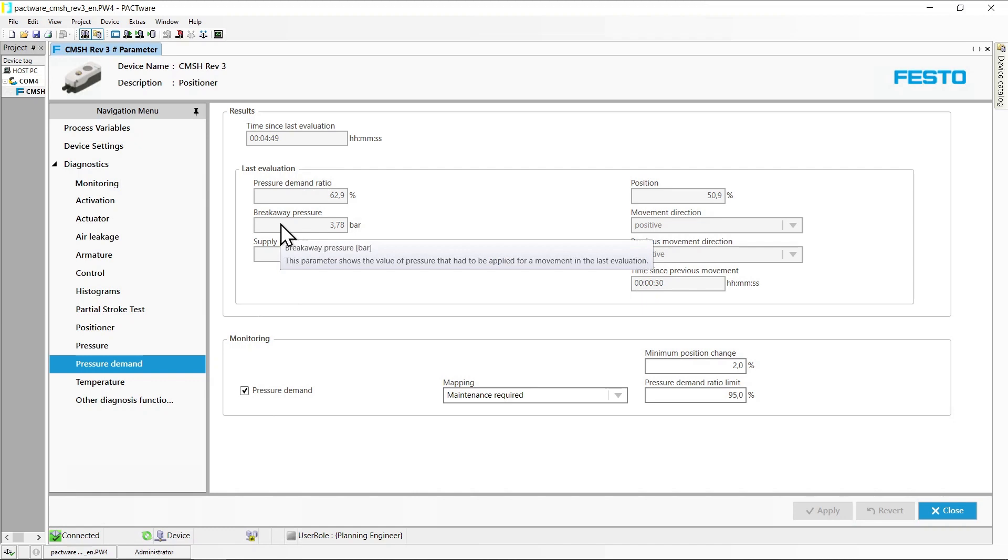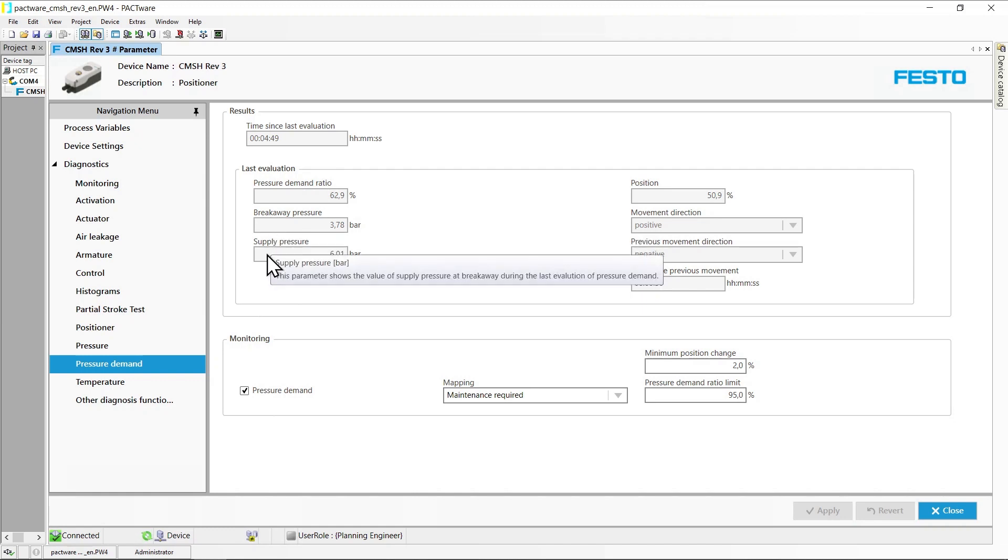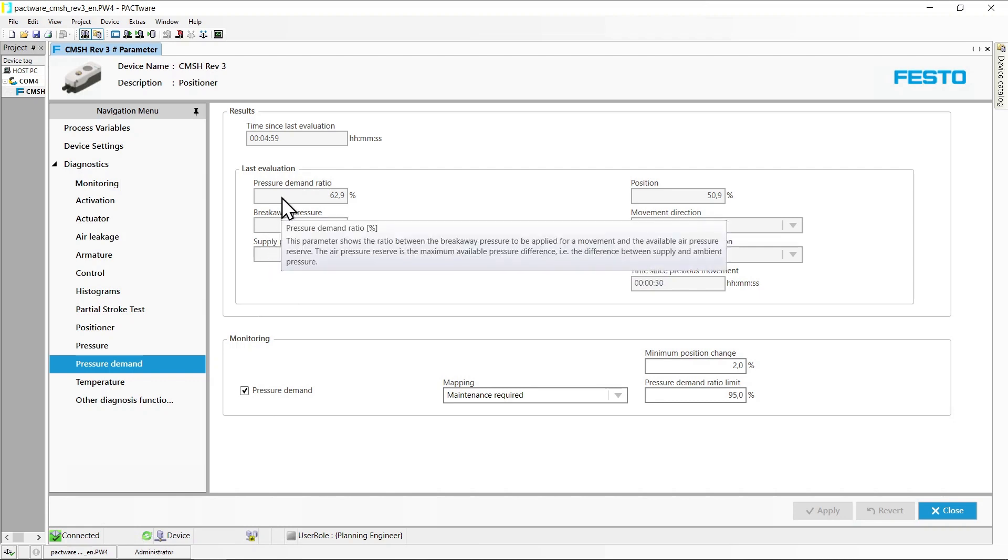Breakaway pressure difference, supply pressure at the time of evaluation, and the pressure demand ratio that shows how much of the total available pressure difference had to be applied to start this movement.